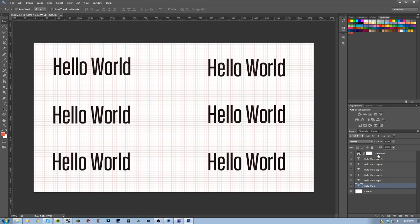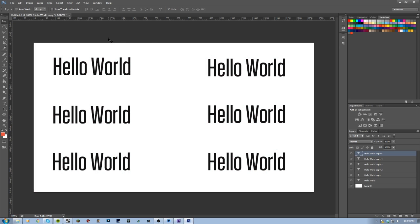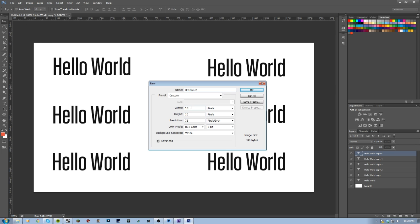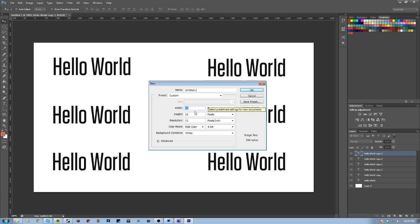Let me go ahead and delete this grid that I have here and we're going to start from scratch. So now let's create the grid. You want to go File > New — that's Control+N if you want to use shortcuts. Depending on how big you want your grid to be, I personally like working with a 10 by 10 pixel grid, and I'll explain that later with our second quick tip.